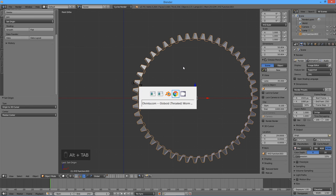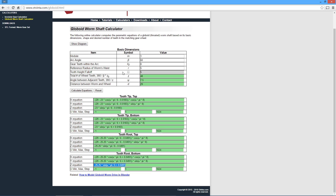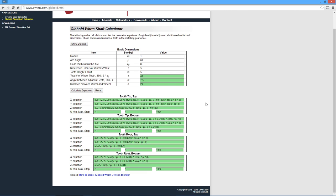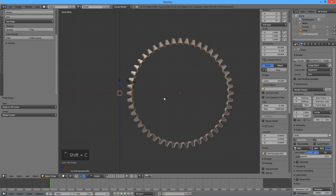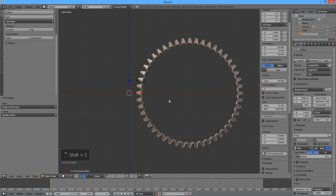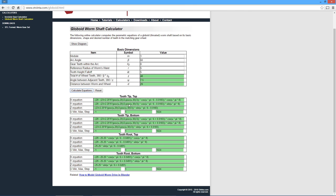Let's go back to our worm calculator. This time, check the tooth height fall-off box and click on the Calculate Equations button again. You may notice that the equations are now quite a bit more complex. Back in Blender, press Shift C to return the 3D cursor back to the origin. Now create the 4 XYZ math surface objects and copy the equations from the calculator the same way as before.